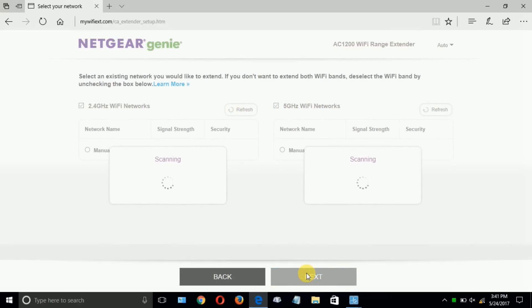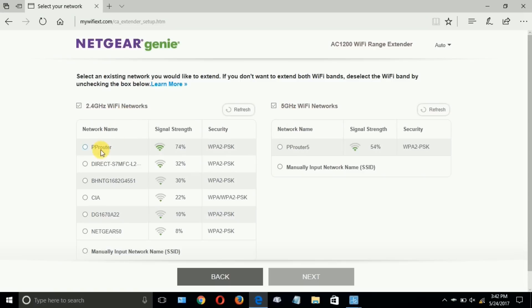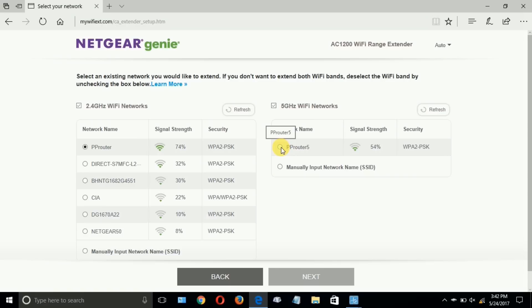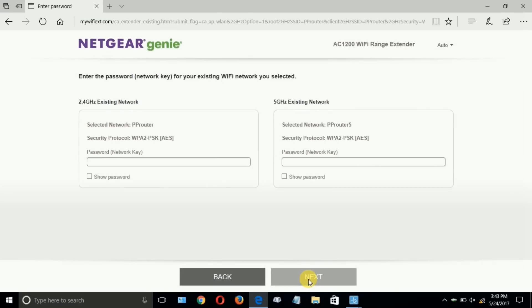And it goes out and scans the network and looks for available networks. And it found the one that I want to be connected to with this extender, which is the PRouter. This is my 2.4 gigahertz, so I'm going to click on that. And over here is my 5 gigahertz dual band. I'm going to click on that one as well because I do have a dual band Netgear router. But I just don't have the 5 gigahertz on my laptop.